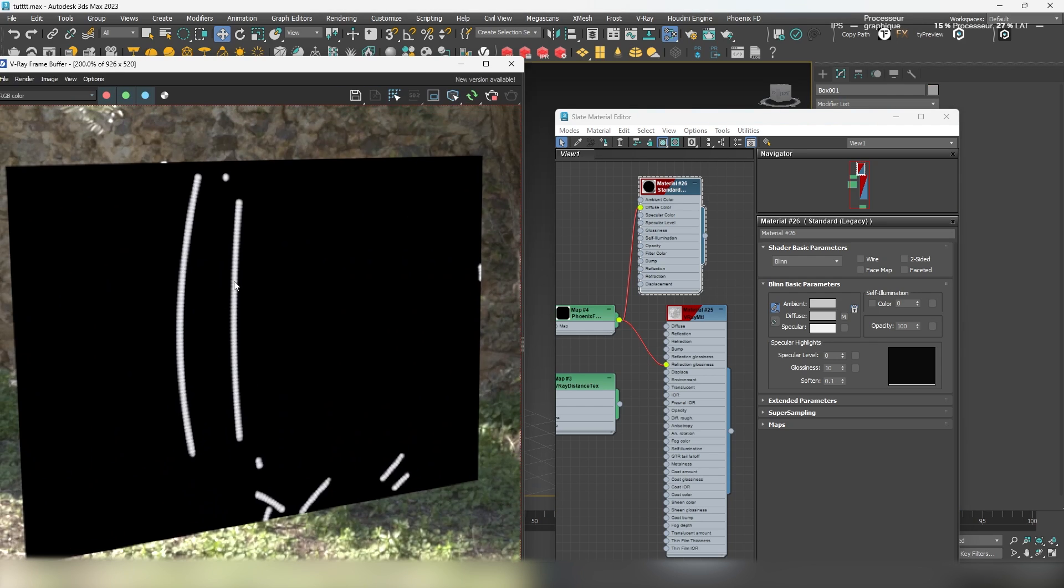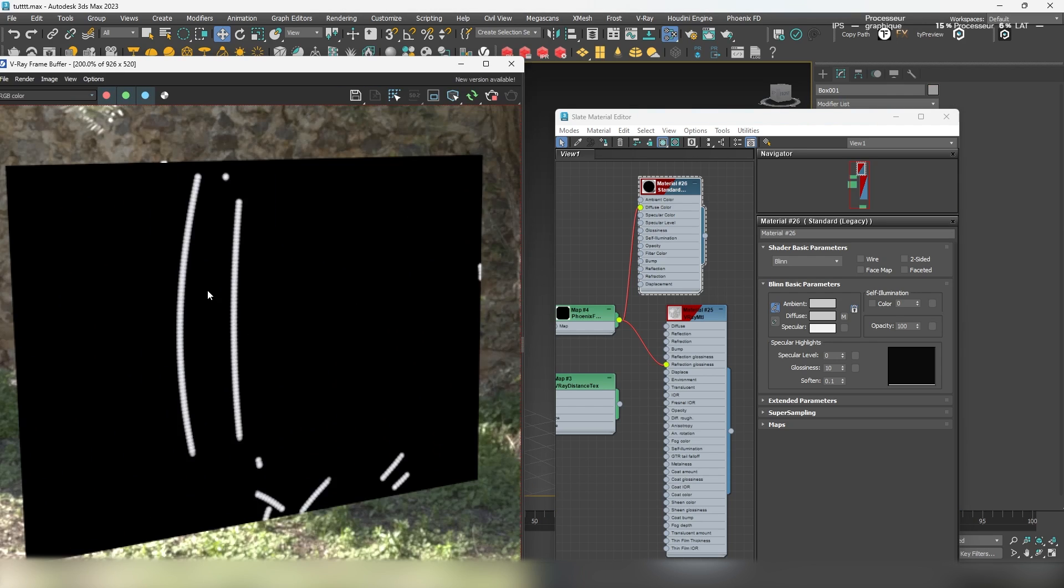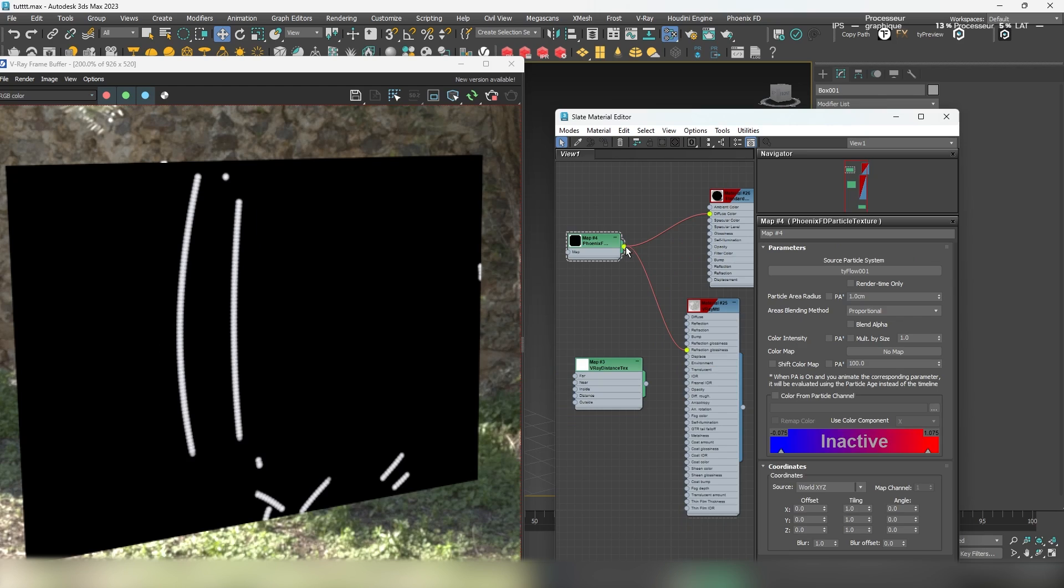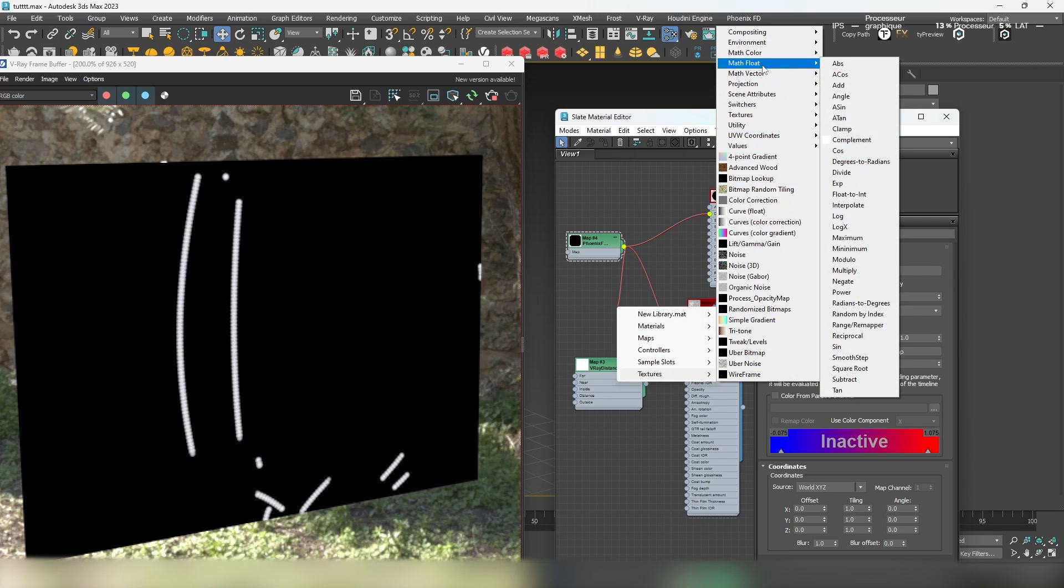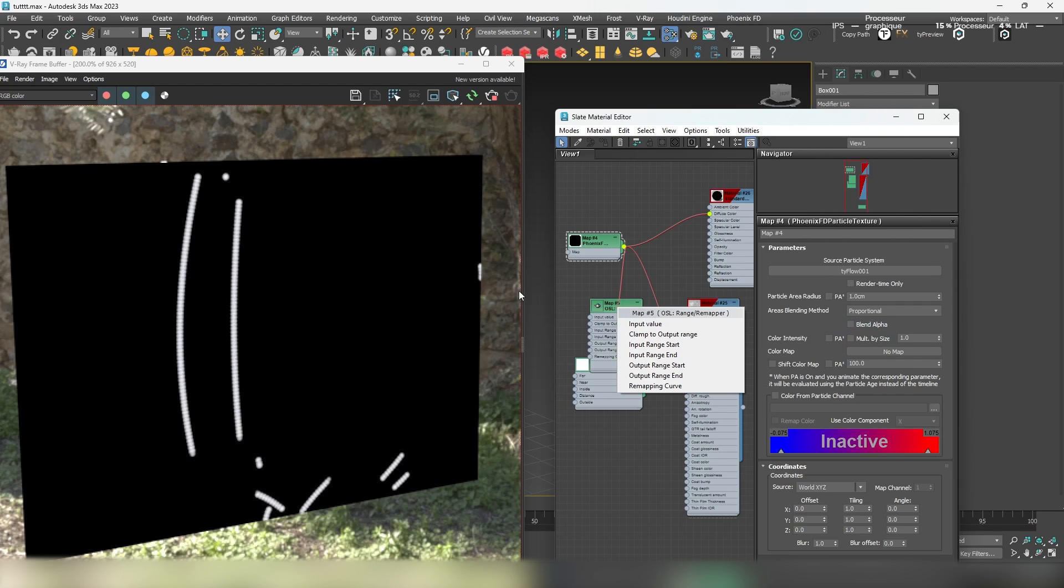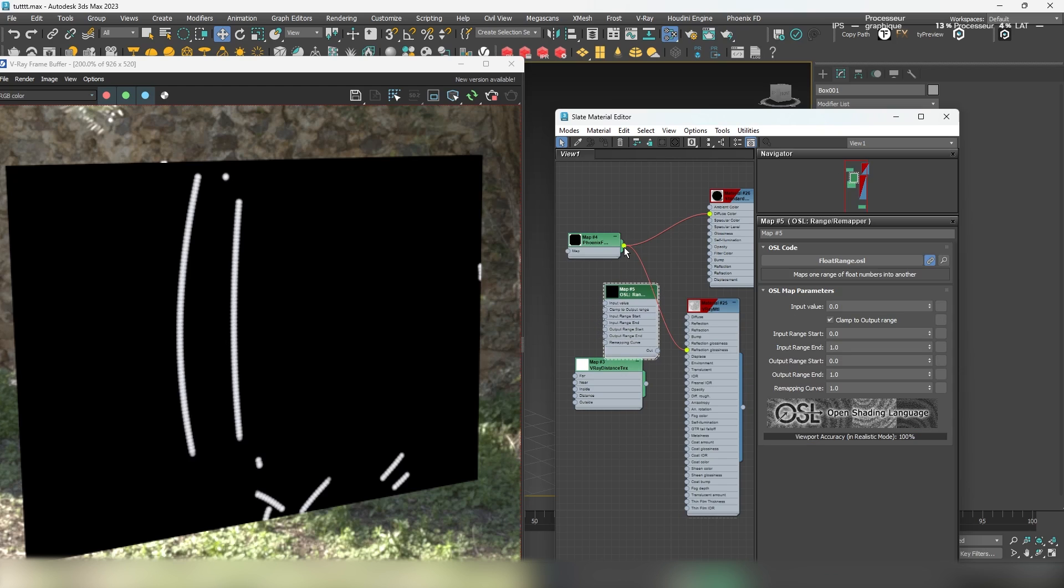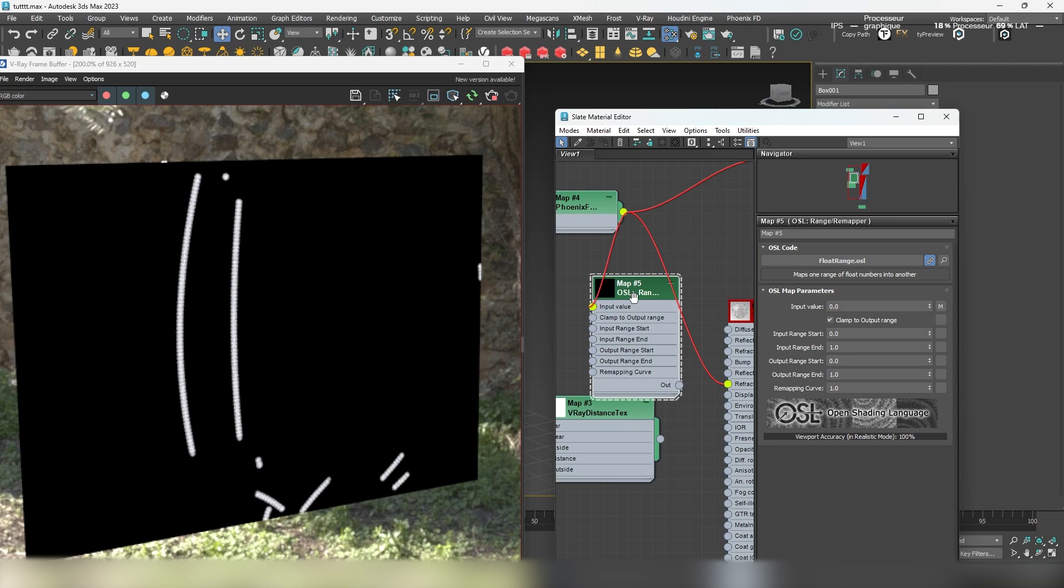Since the colors here are either black or white, you'll need to remap them. While Redshift has a dedicated node for this, V-ray doesn't, but it does support OSL textures which can be used to achieve similar results.